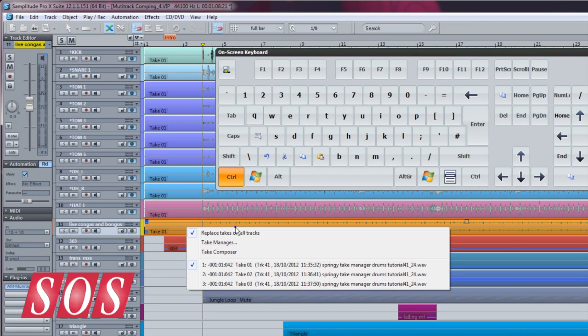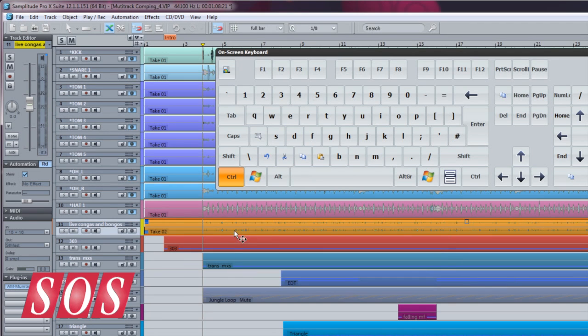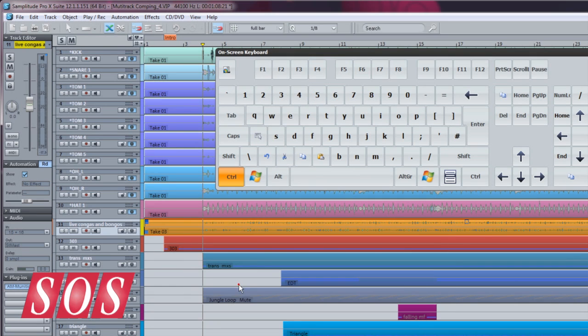If I control right-click on the object, you can see the takes in the list and I can quickly switch between the different takes from here.